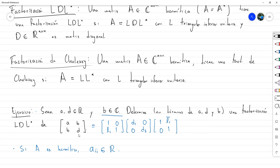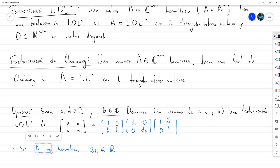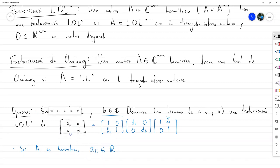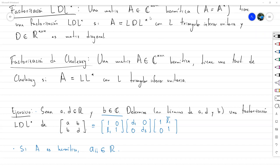Si esto no fuese real, ¿cómo podría mantenerse en la misma posición si es igual a su transpuesta conjugada? Si es igual a su conjugado, por ahí va la justificación. Vamos a terminar aquí por hoy. Tengan feliz tarde, nos vemos mañana.